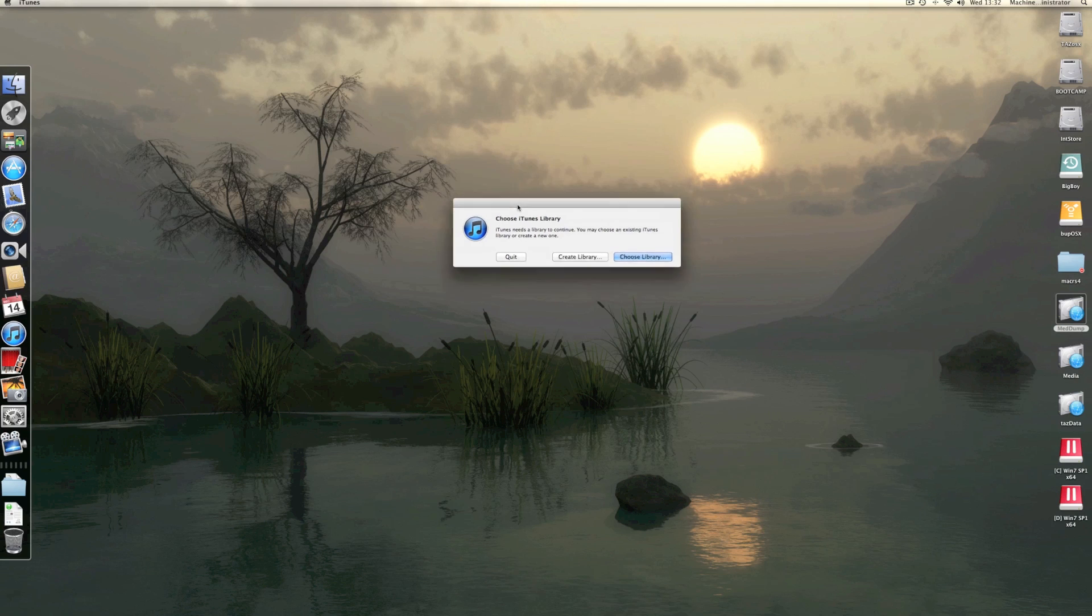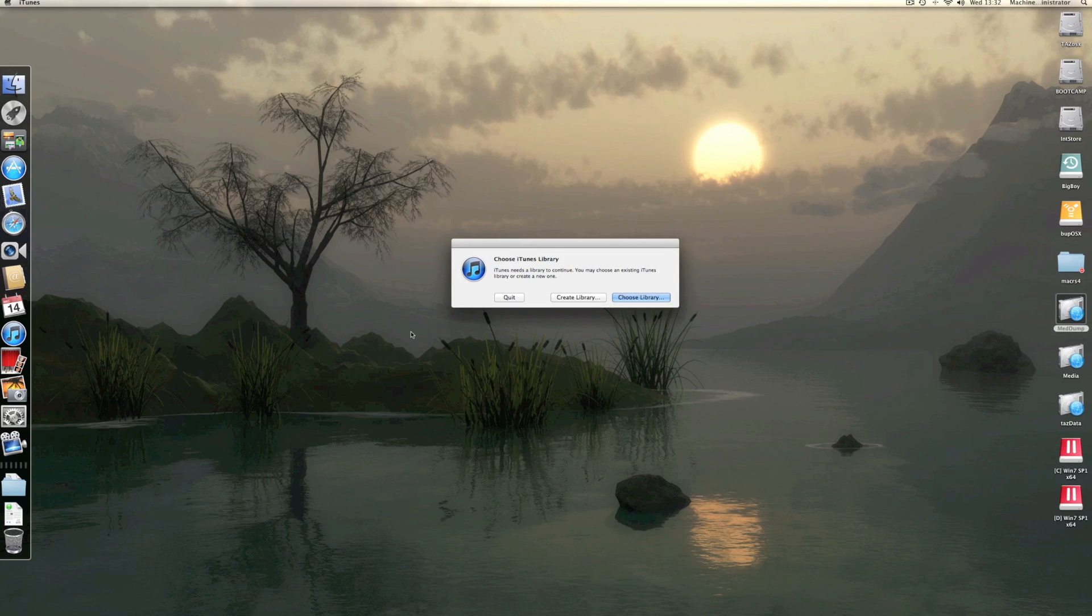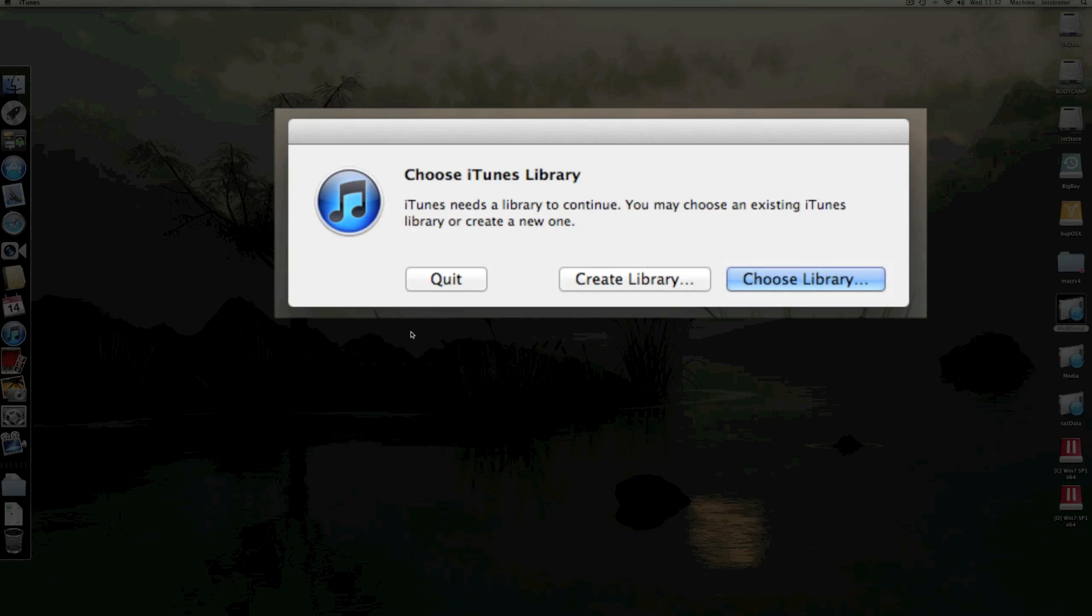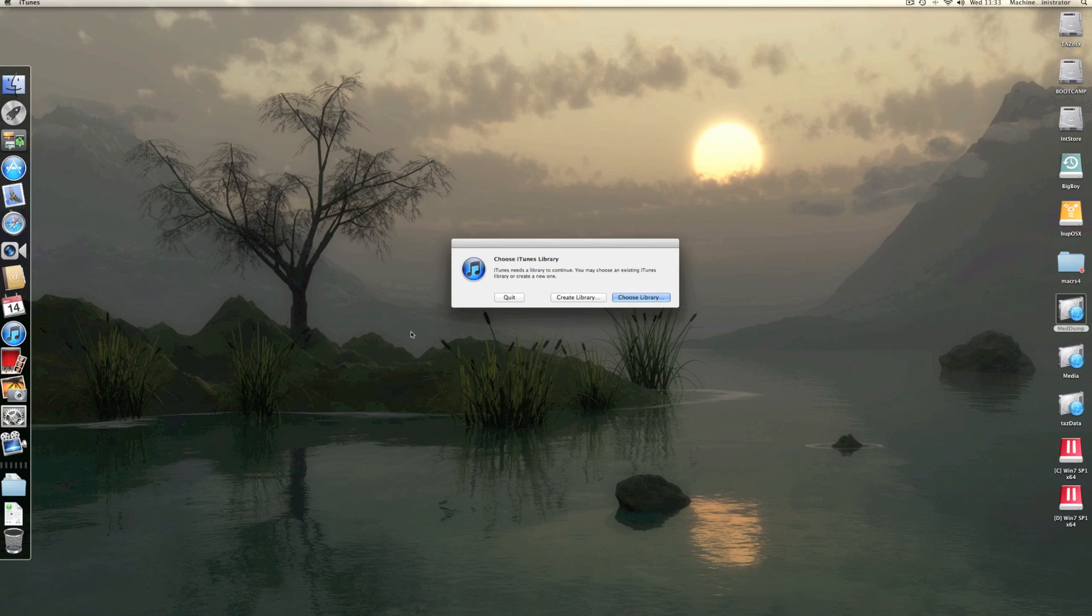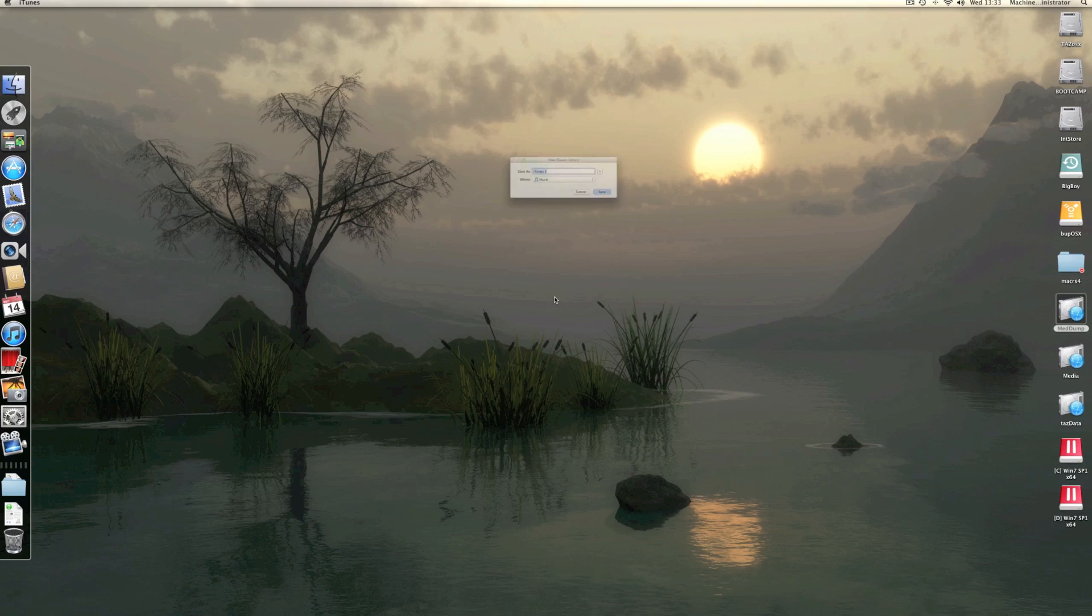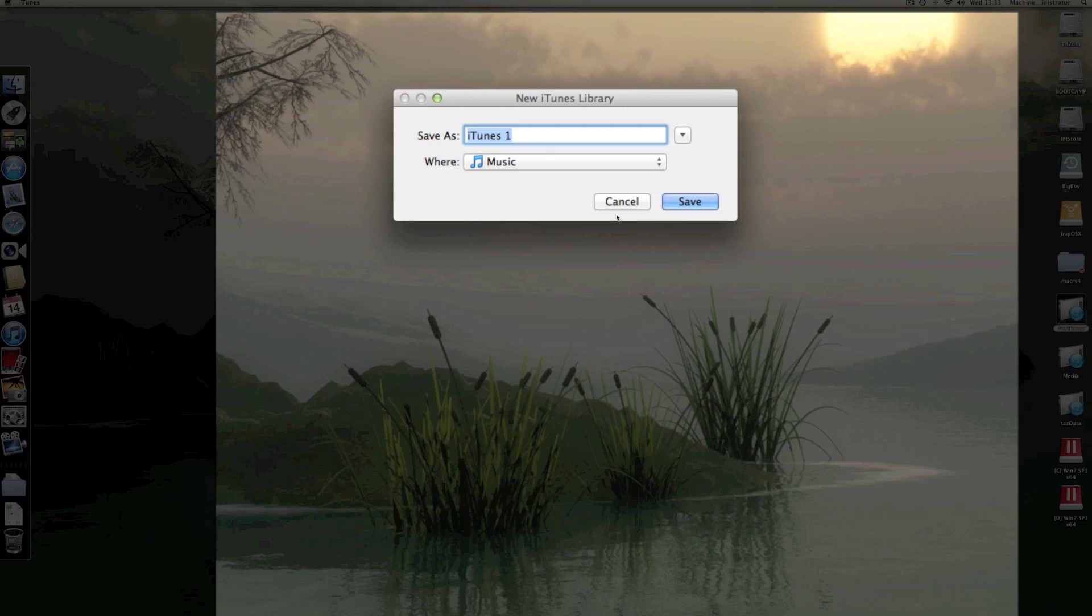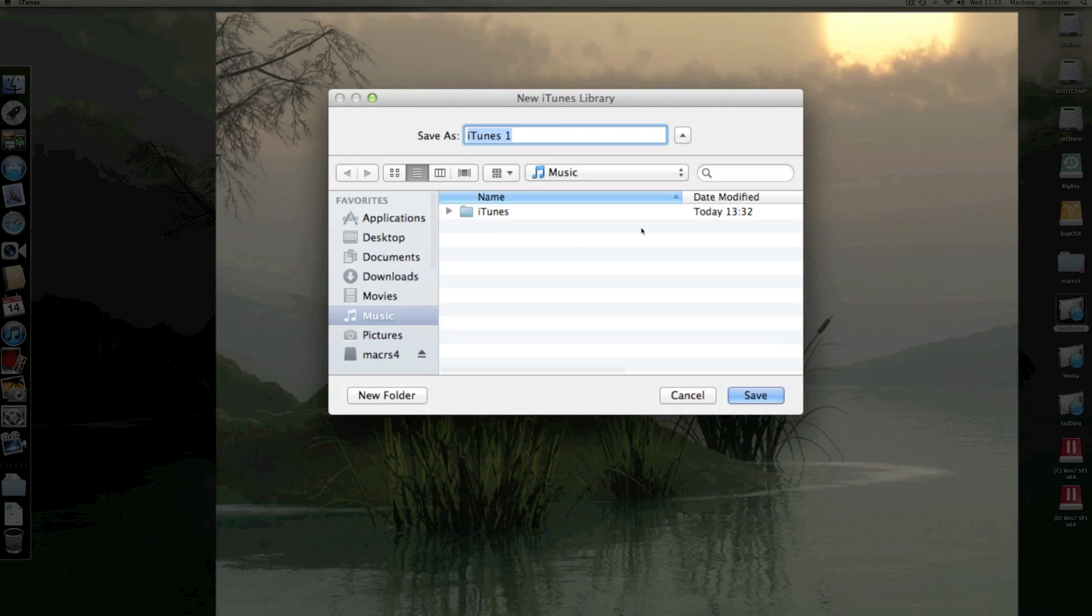What you should get is this little prompt where you can basically create a new library. So we're going to create a new library and drop all your media into it so you can get it back again. It'll ask you where you want it, so put it wherever you like.